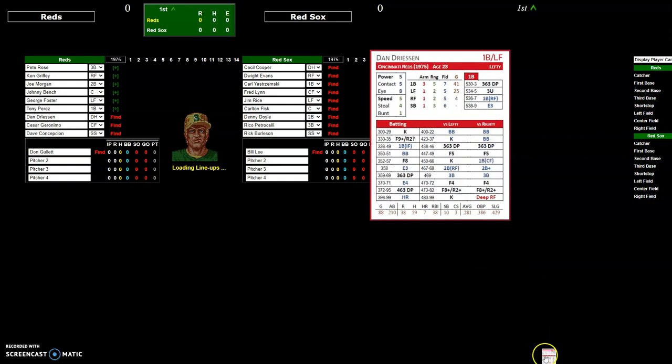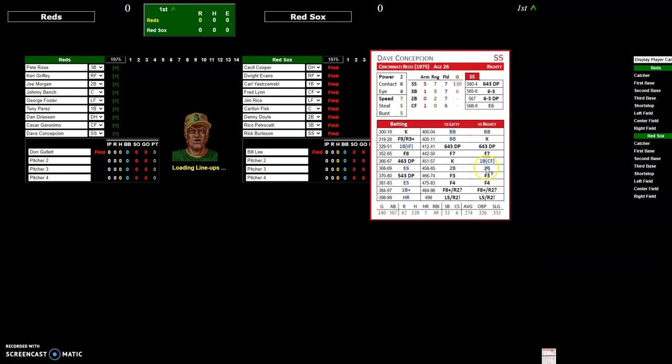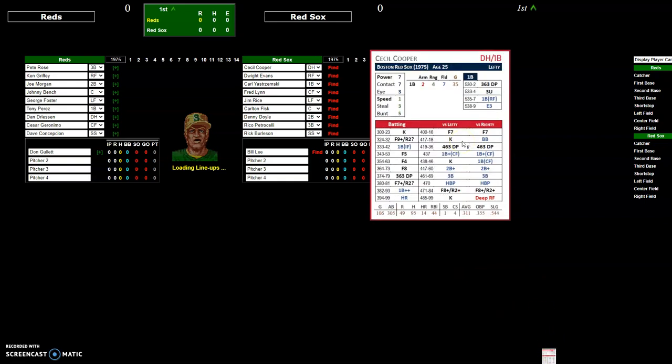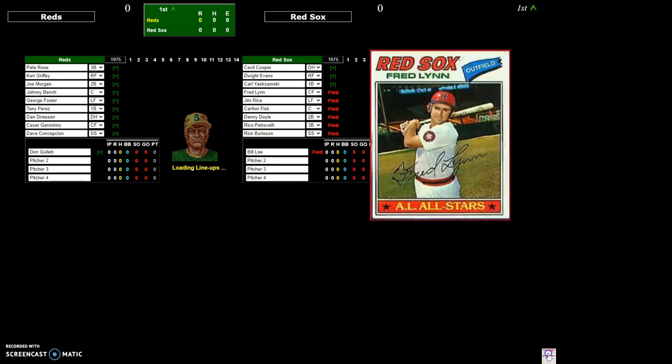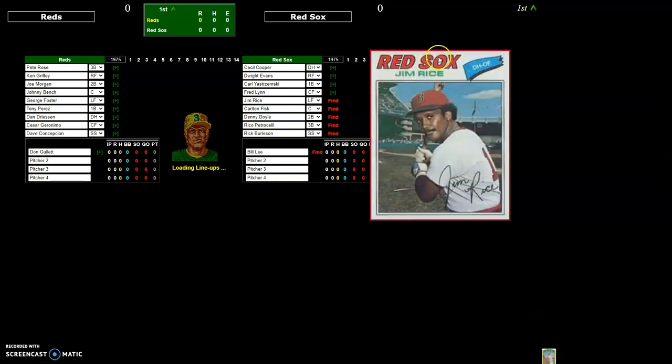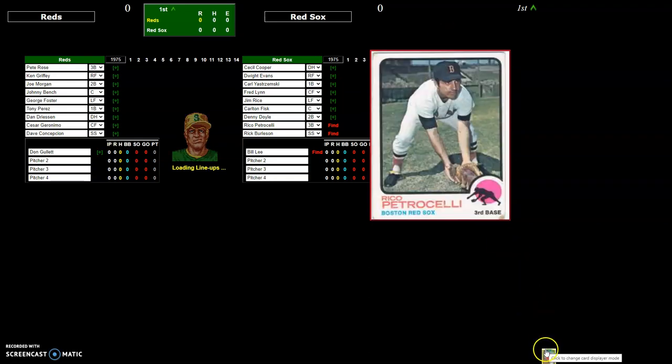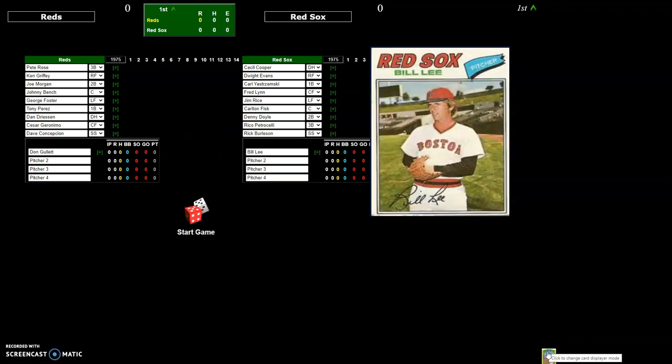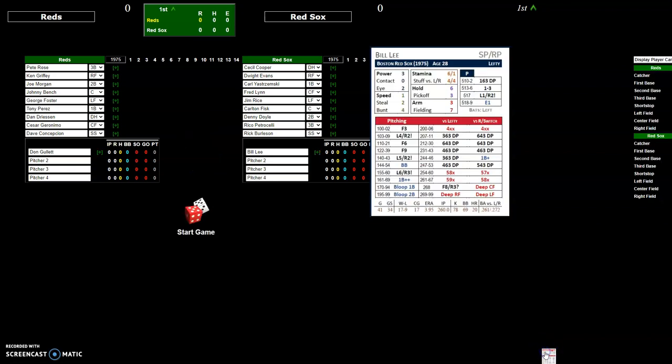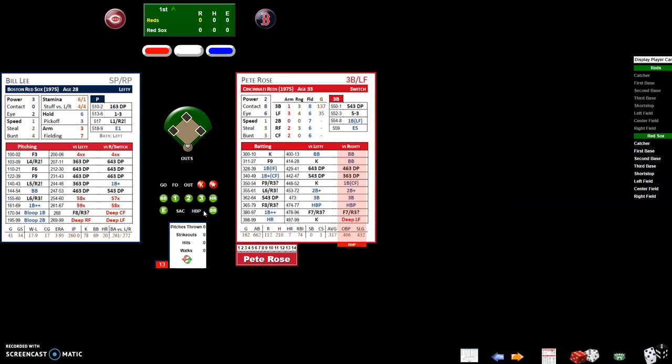This is the icon to change between showing the 75 demo team cards and the player pictures to allow you to play with any team you might already own on your desktop. I'm going to go back to using the player cards. After lineups load you'll get the start game button, click on that and we're ready to play a game.